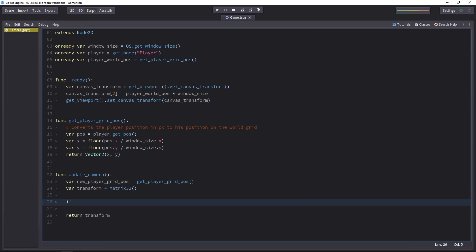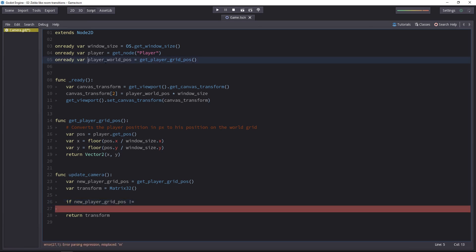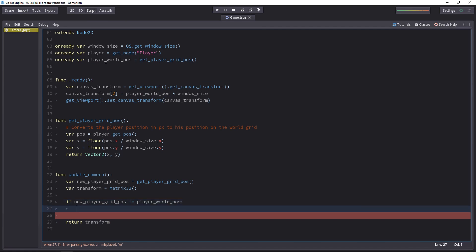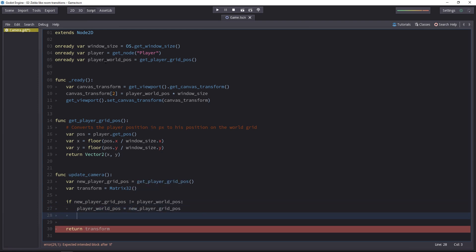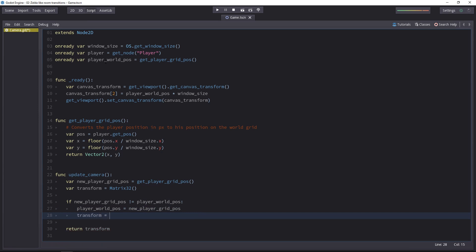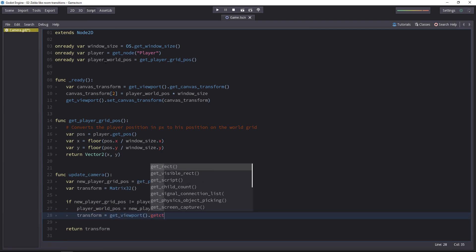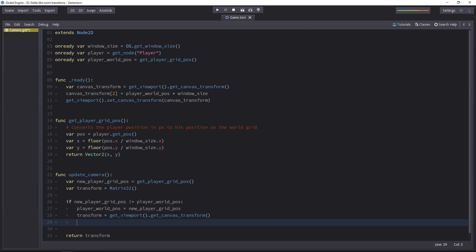If the new player position is different from our player world position up there, we will update the camera position. So we'll first update the player's world position. It'll be equal to new player grid pose. Then we will do the same thing we did in the past. We'll set the transform variable to getViewport.getCanvasTransform, like that.